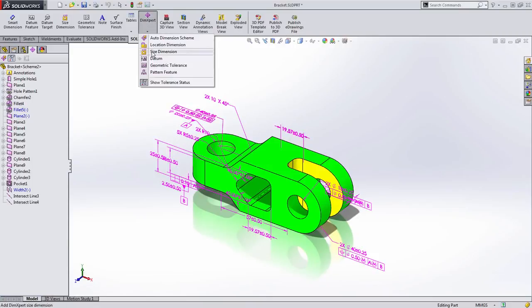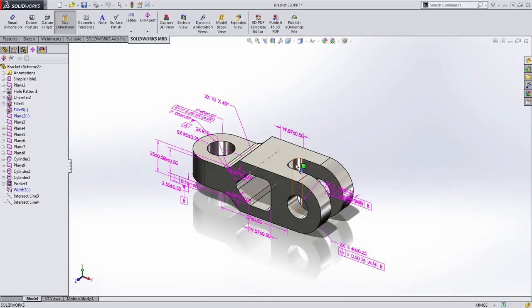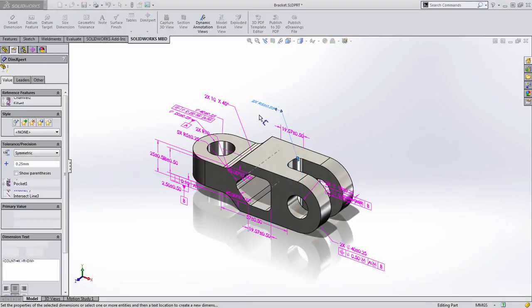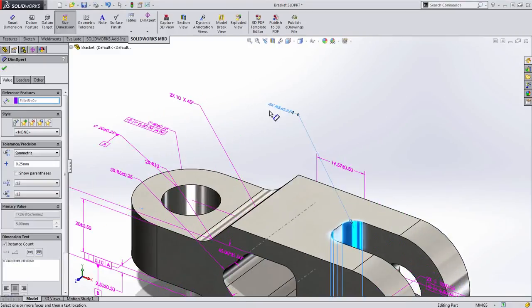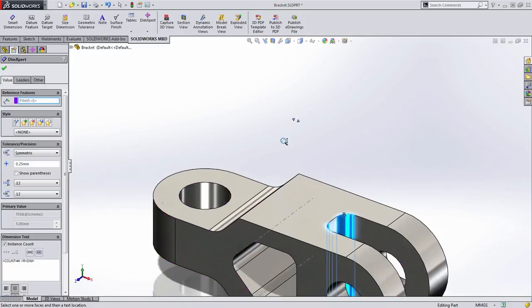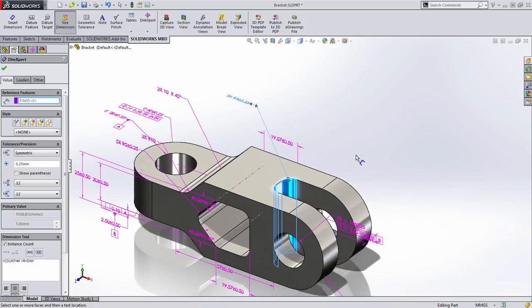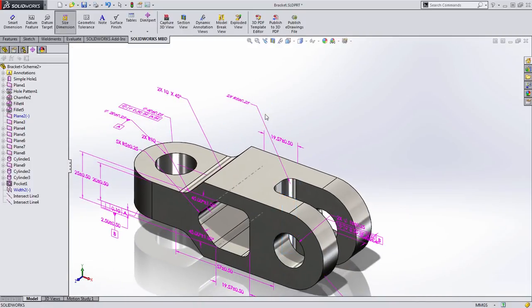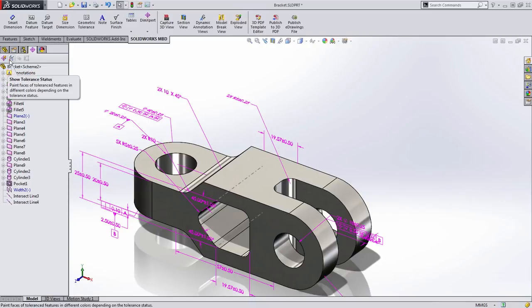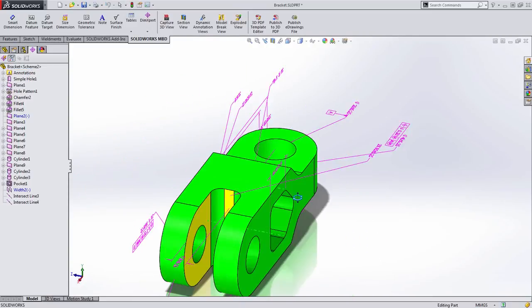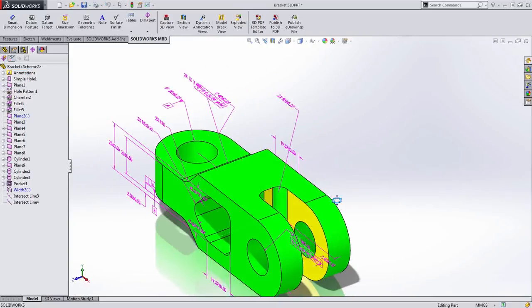To start, we want to add a size dimension to the fillet here. That should be an easy thing to add. You'll notice as I do it, it automatically captures the quantity and the size and puts a tolerance on it based on our standard. When I return to the show tolerance status, we can see that the fillet is now green.